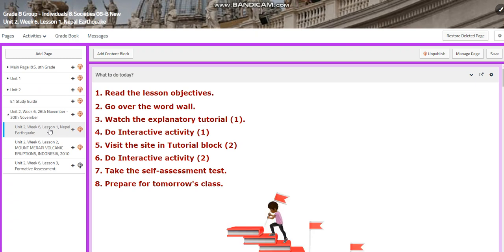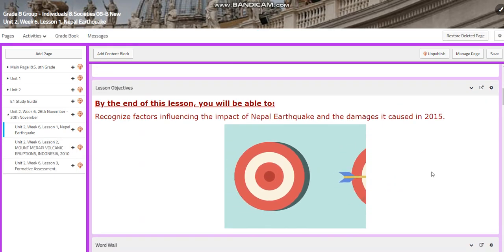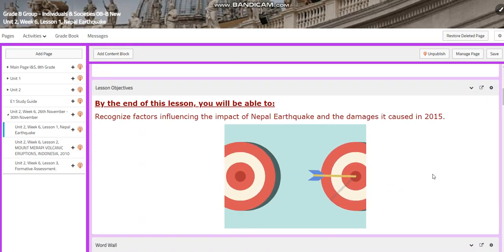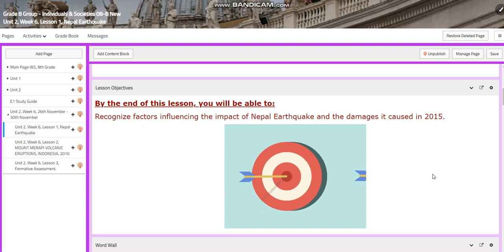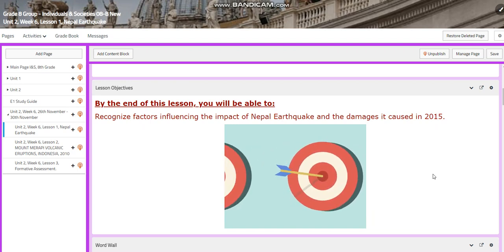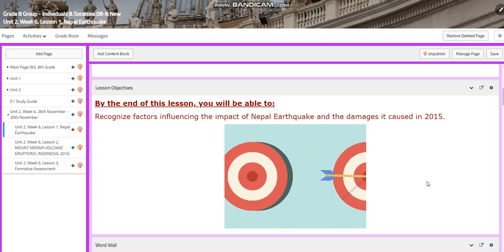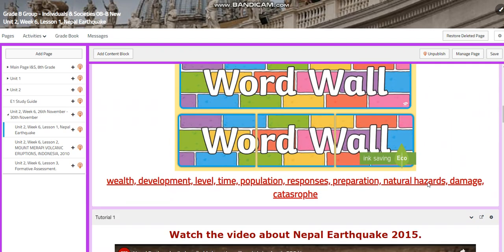We're going to start this lesson with talking about a case study of the Nepal earthquake. By the end of this lesson, you will be able to recognize factors influencing the impact of the Nepal earthquake and the damages it caused in 2015.